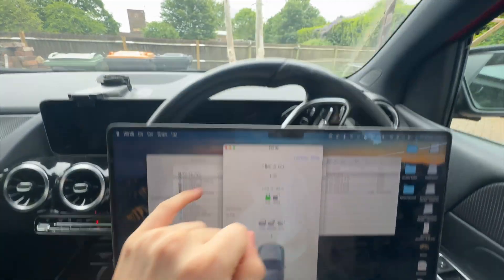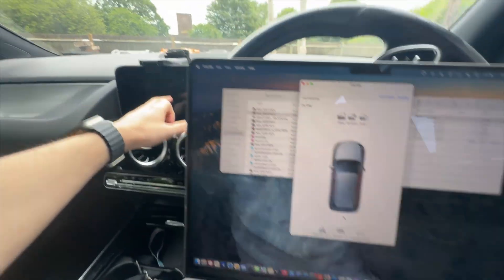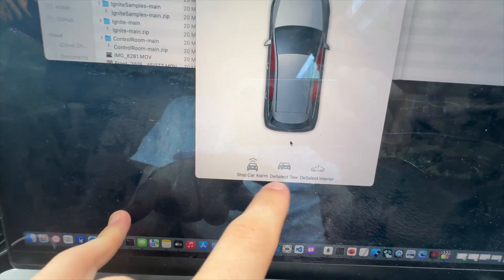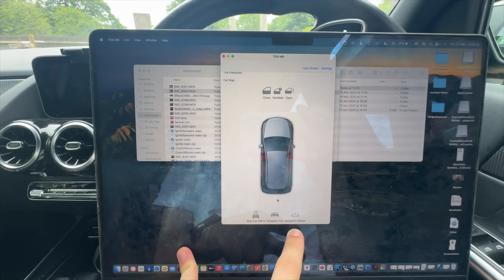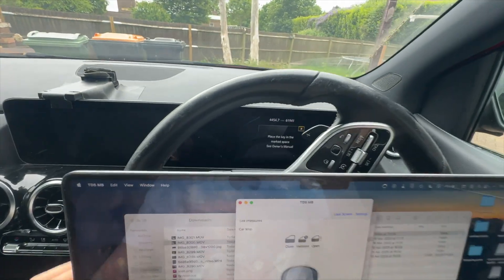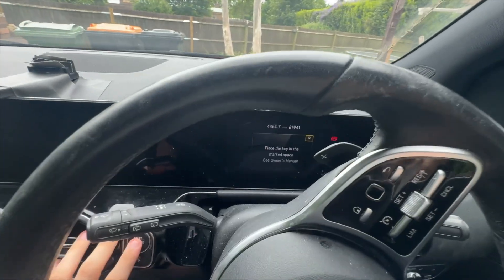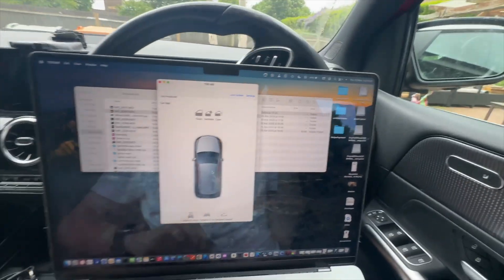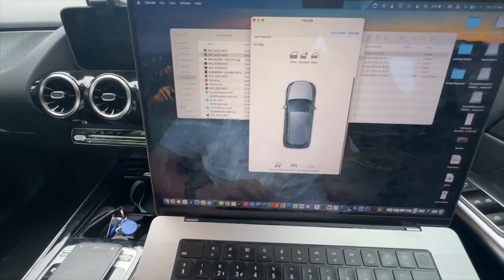Unlocking and locking the car does not require the engine to be off, which I think is bizarre. You can also do stuff like deselecting parameters on the car. I've only mapped these three at the moment: stop the car alarm, deselect the tow, and deselect the interior — but there are others and I'm sure I'll get into them in part two. Now when you try to start the car it says 'place key in marked space' — the key is in marked space. The car alarm is going off.